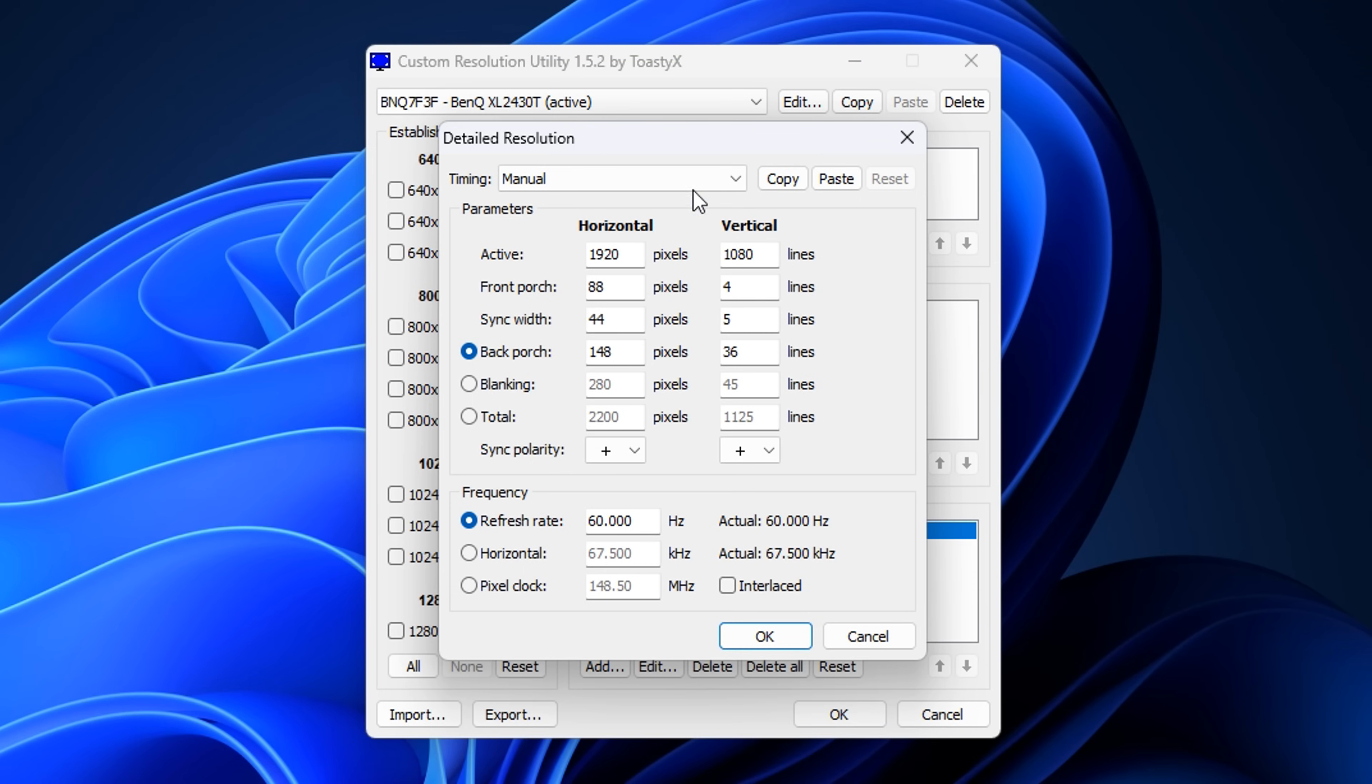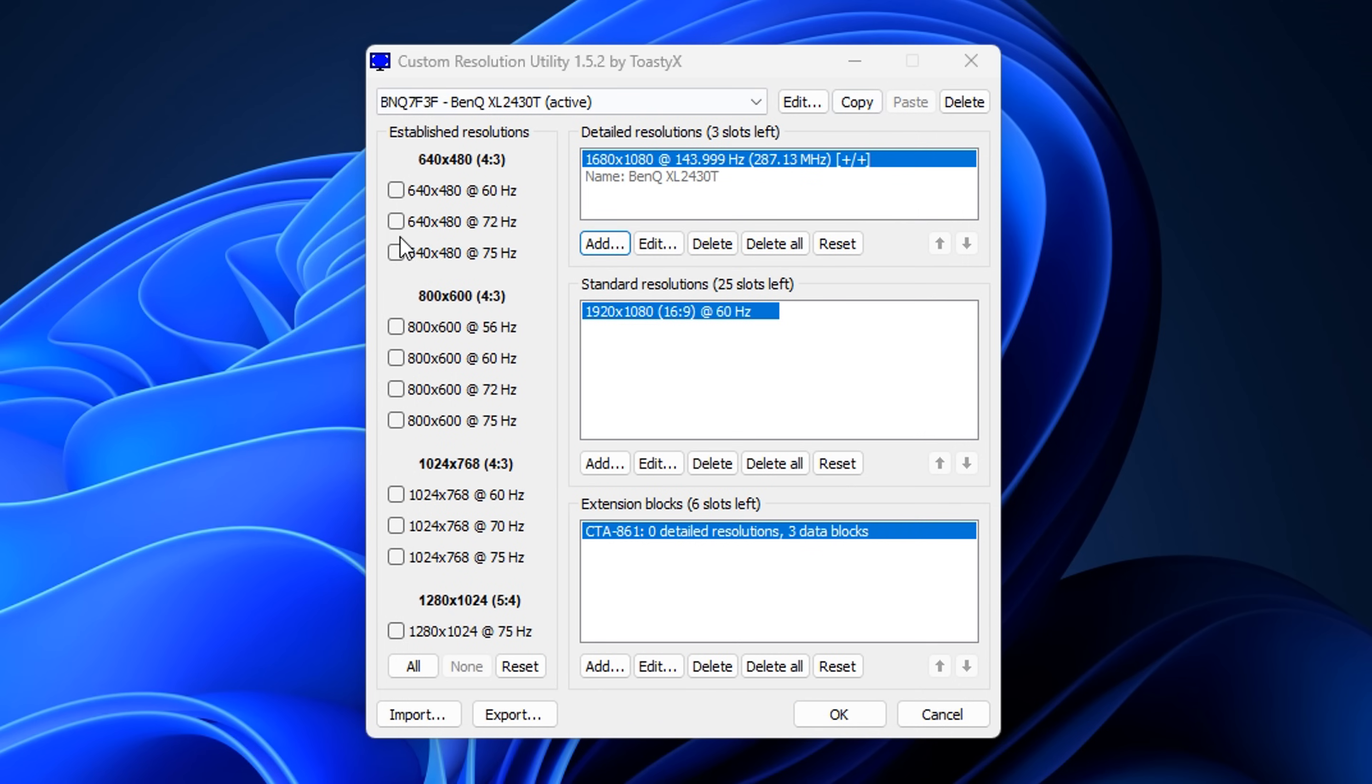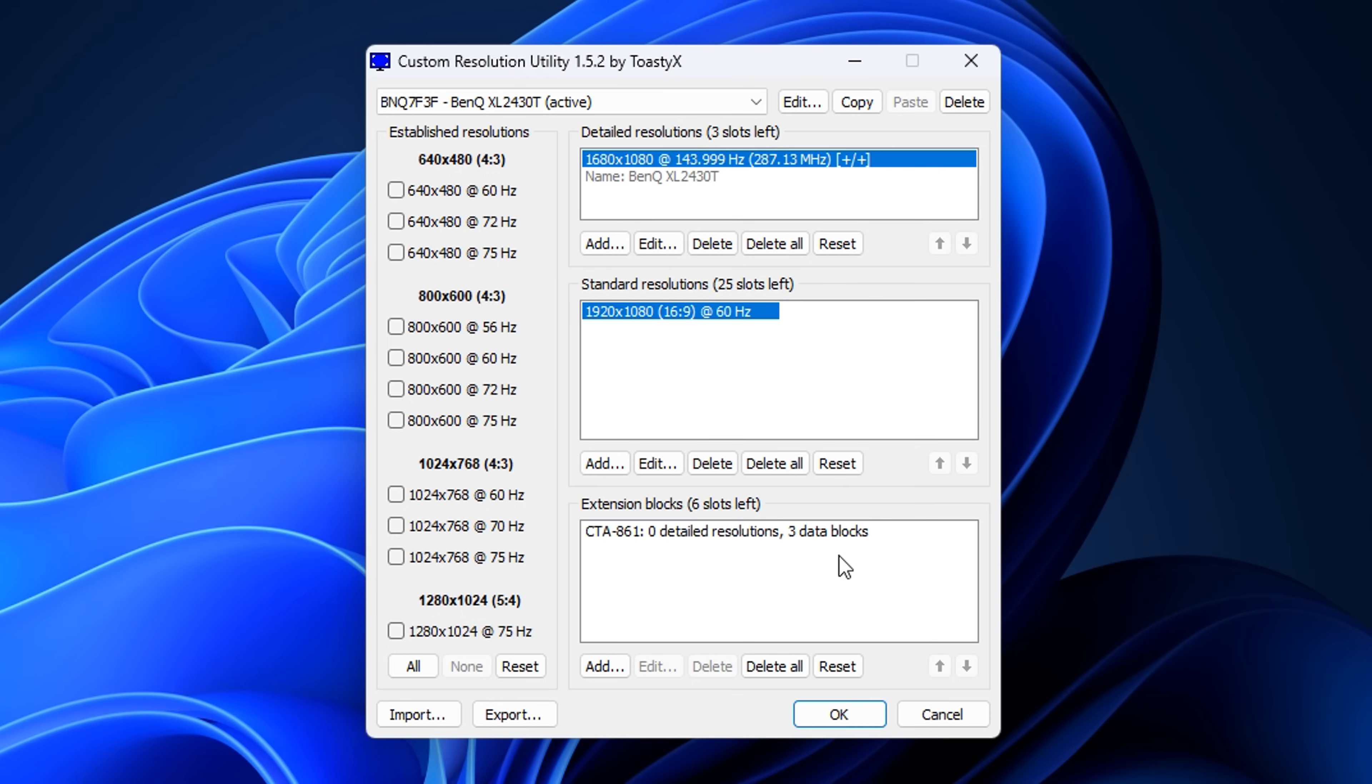Inside here is where we're going to put our custom resolution. But first, it's really important that you paste what we copied earlier. So just click Paste firstly. Then we can add our custom resolution. I myself am going to use 1680 by 1080, so I don't need to change the vertical. Once you've done that and everything is looking good, you then can press OK.